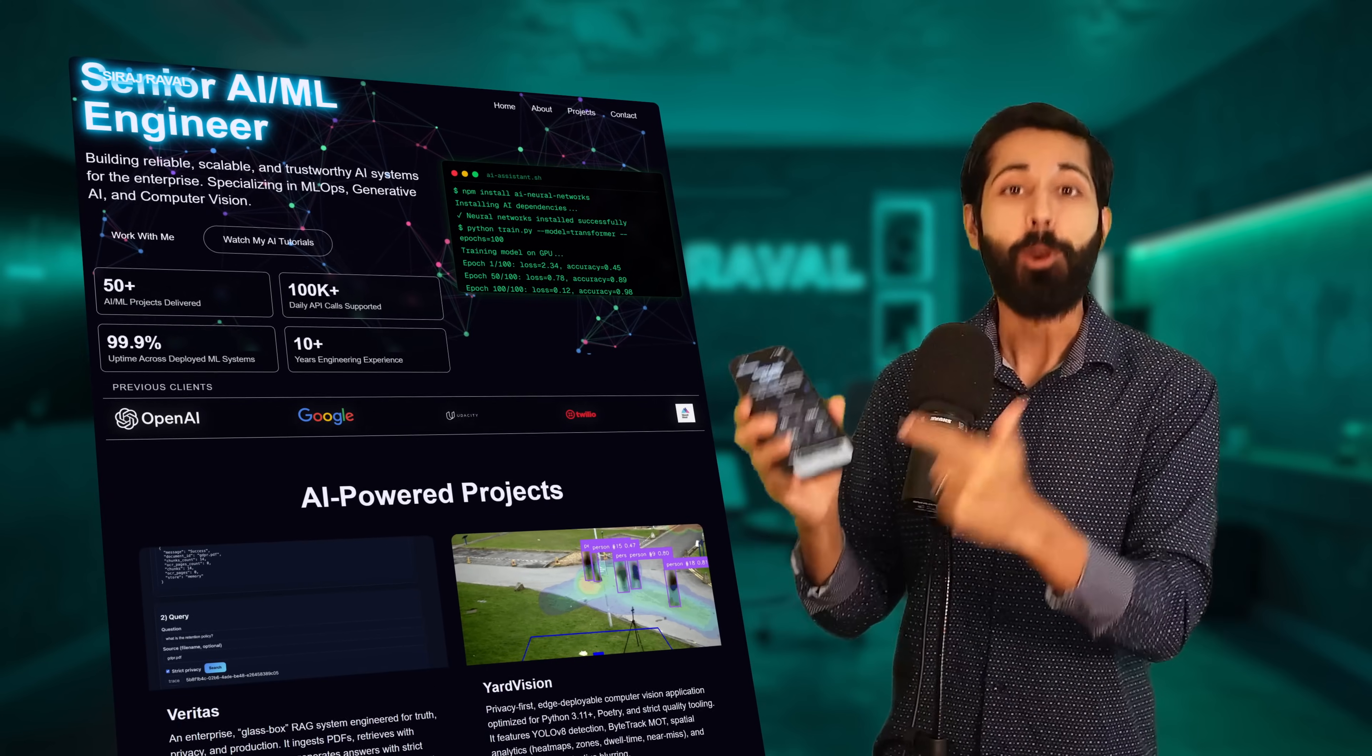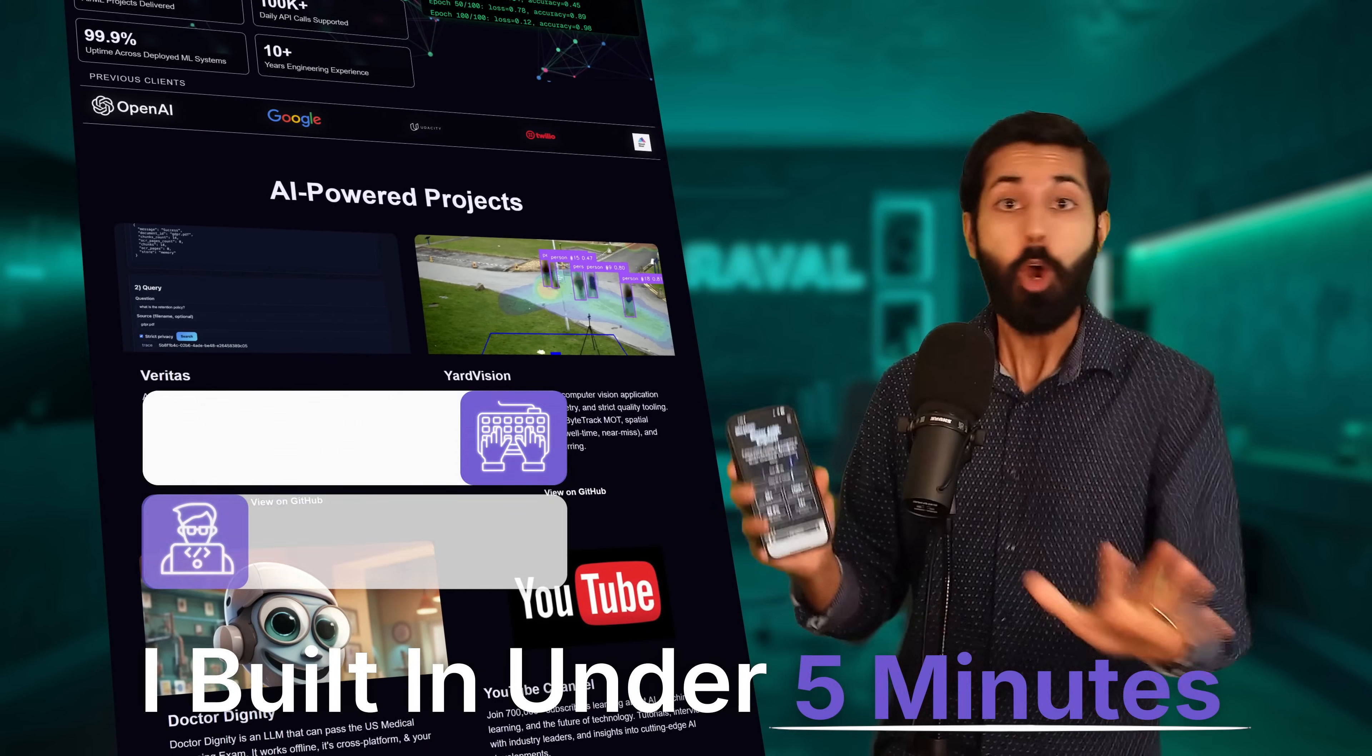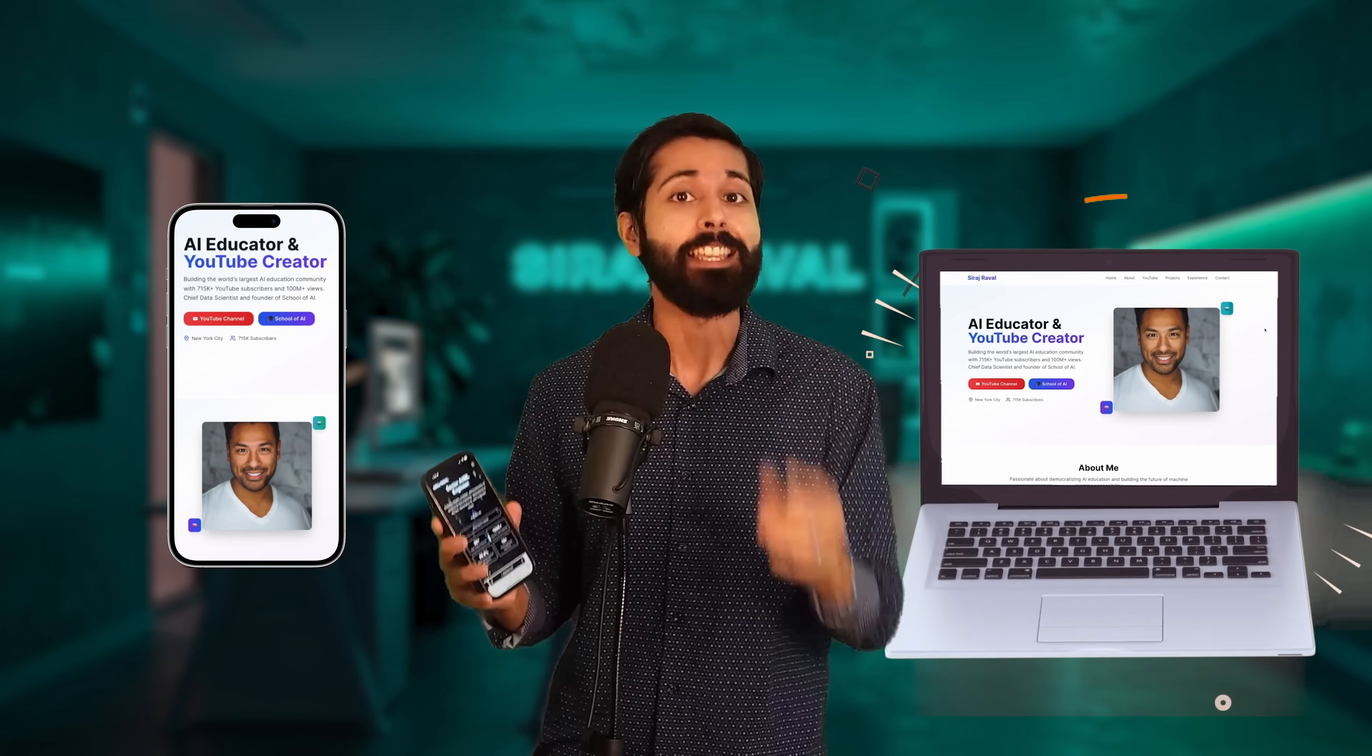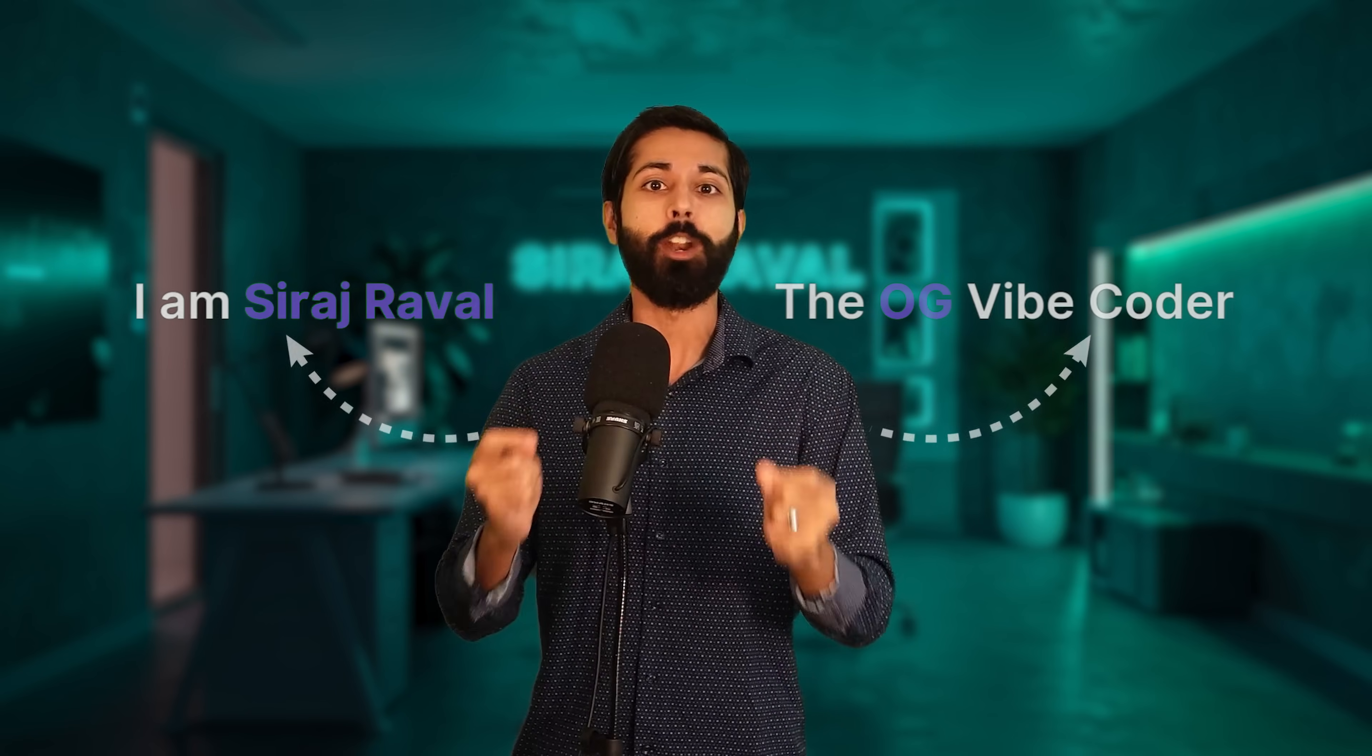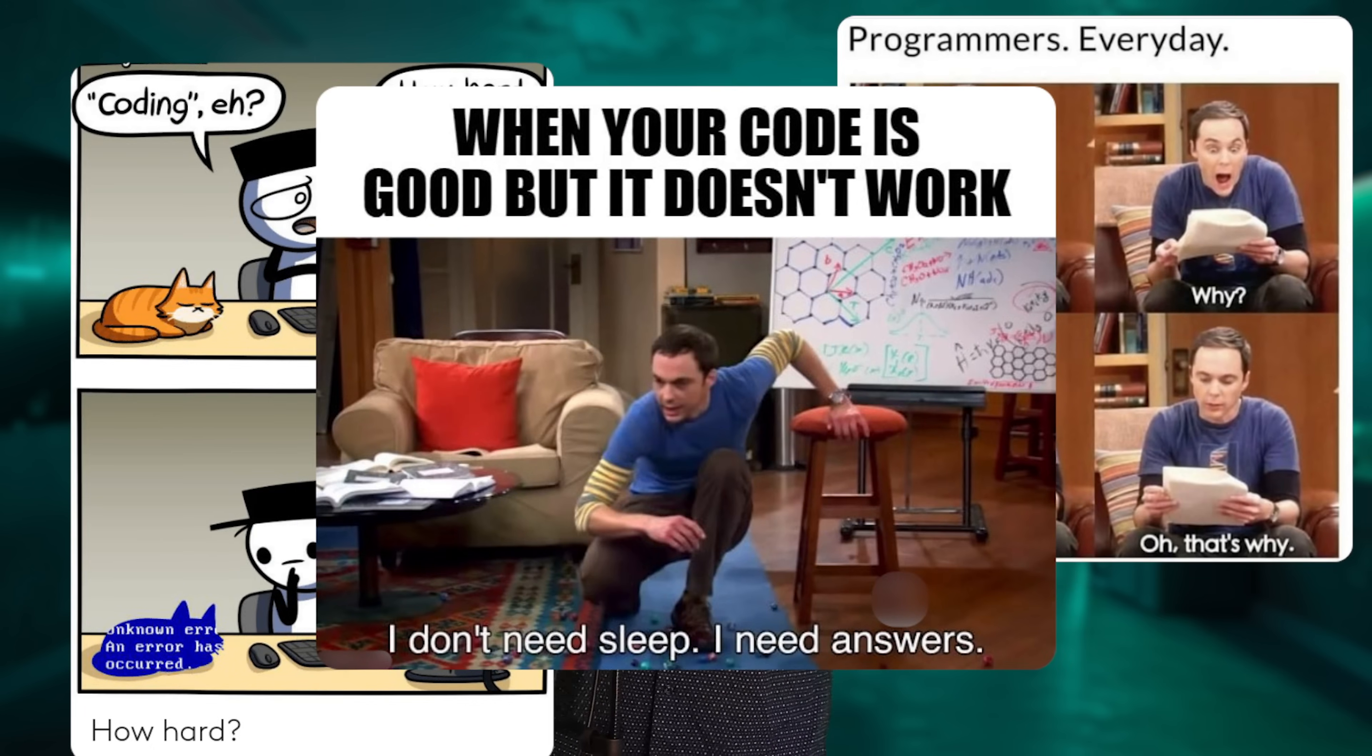This is my personal website. I built it in under five minutes. No typing, no coding. And today, I'll show you exactly how you can do the same. Hello world, I'm Siraj Draval, the OG Vibe Coder.